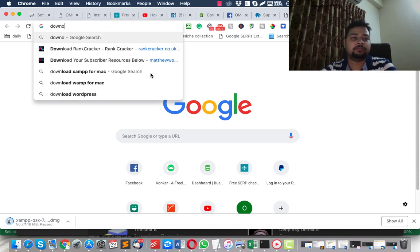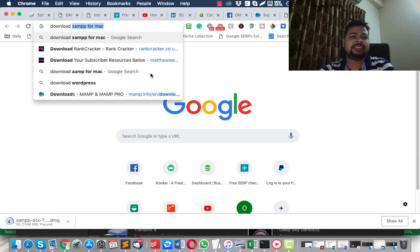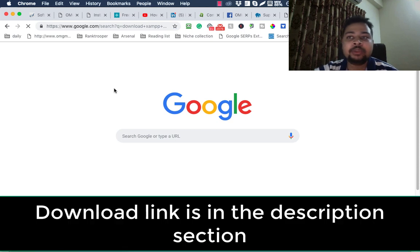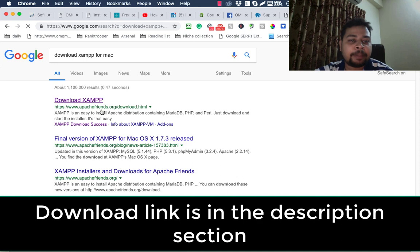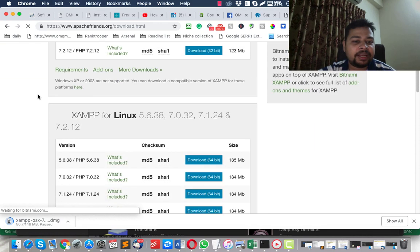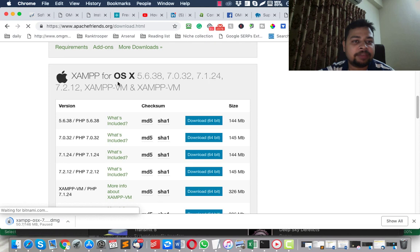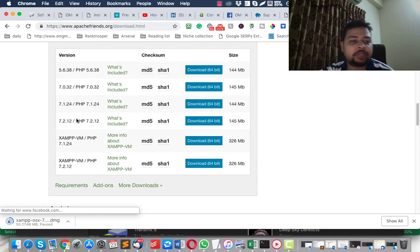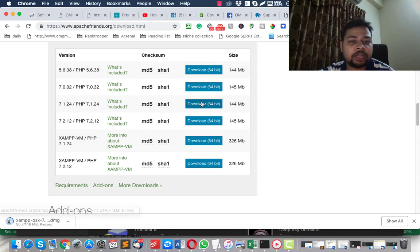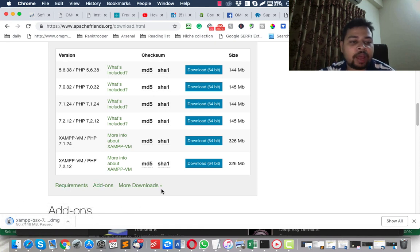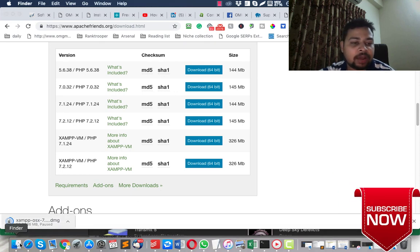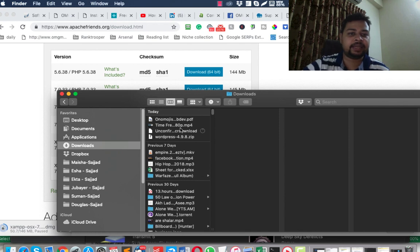The first thing you have to do is visit their website. If you don't know which it is, just search for 'download XAMPP for Mac.' Once it loads, this is the site: apachefriends.org/download.html — I'll put a link in the description. From here you need to go a bit down to 'XAMPP for OS X.' Don't go for the XAMPP VM option, just go for this one — version 7.1.24. Click the download option and the download will begin. I've already downloaded it so I'm not going to download it again. Once you download it, it will be in your Downloads folder.